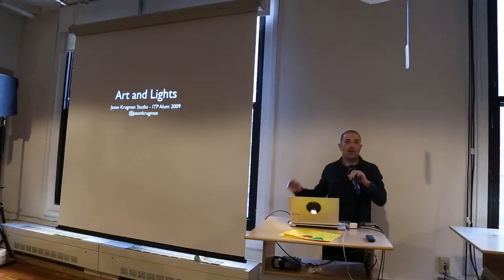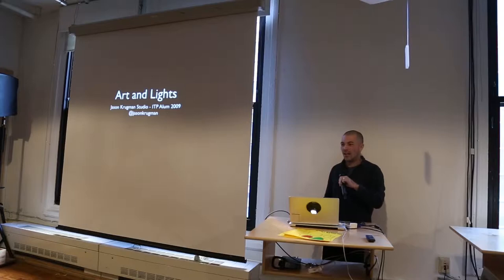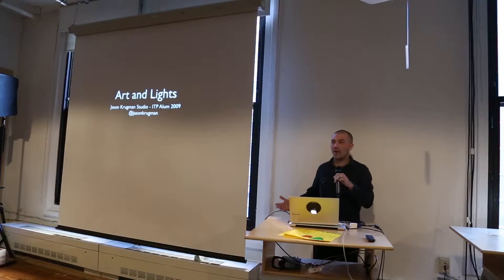Hi guys, my name is Jason Krugman. I'm in the class of 2009 and I'm really happy to be speaking. It's really nice to be back here and to introduce myself to those of you who I have not met before.